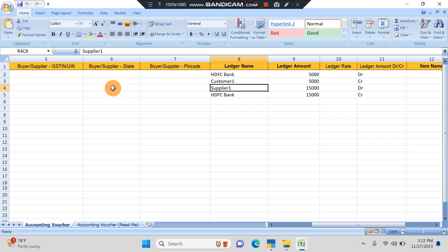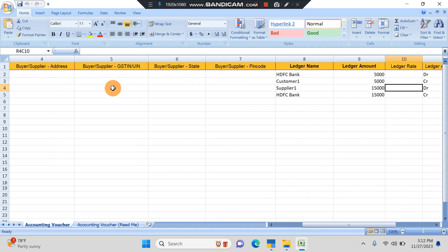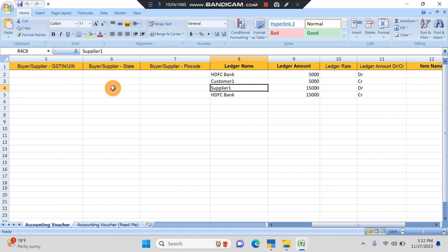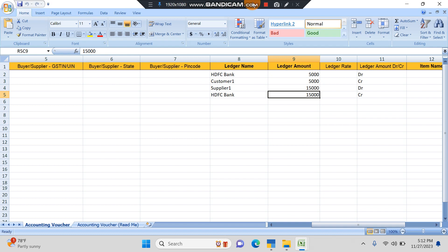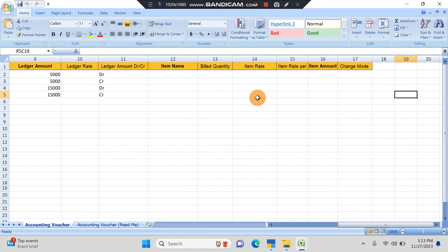For Supplier One, I have taken one payment transaction. Supplier One and HDFC Bank, I have taken 15,000 debit and credit respectively.